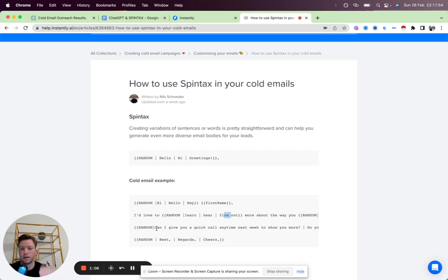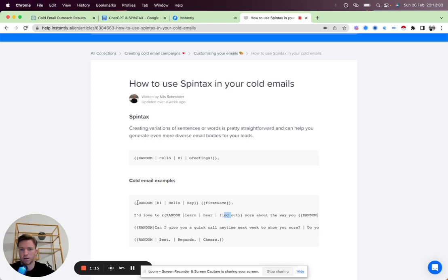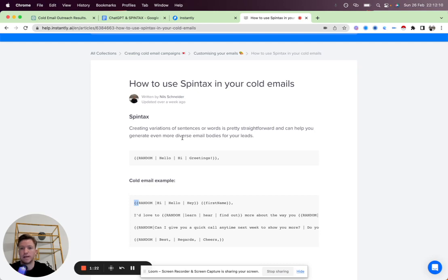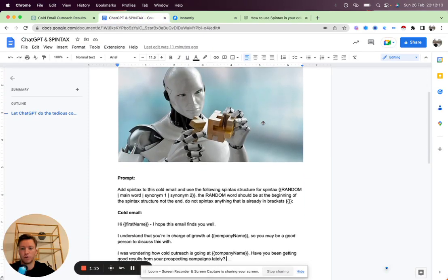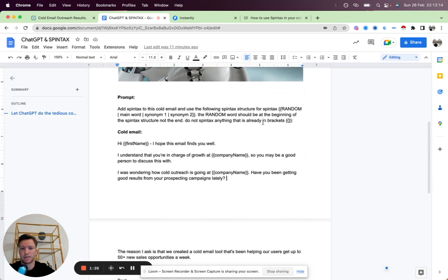So let me just show you a specific example and how to use it with ChatGPT. Usually you would have to do this work manually, putting in the brackets and all that, but now with AI, you can just let it do it for you. So let's jump in and we'll look at a specific example.